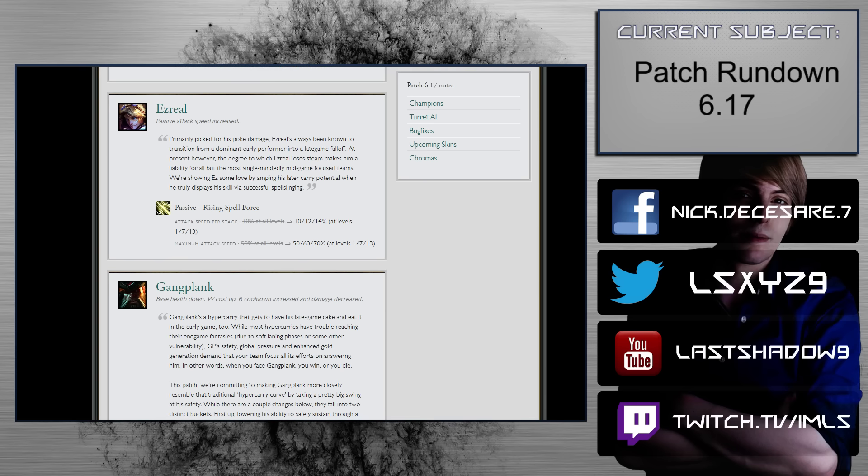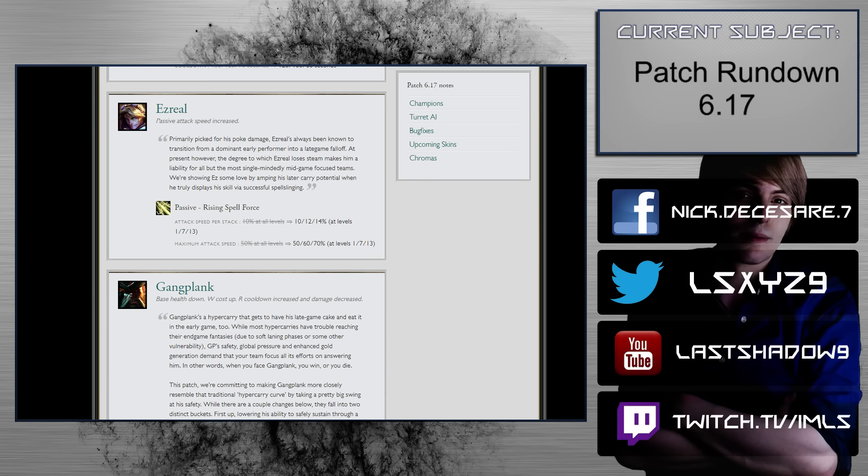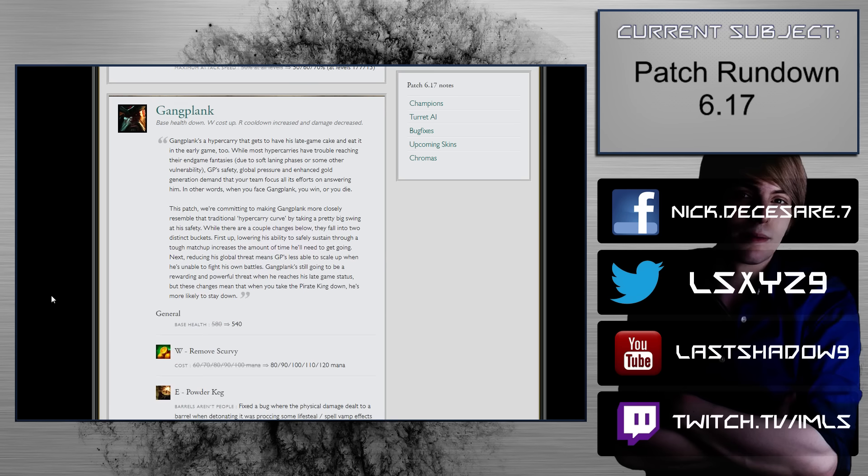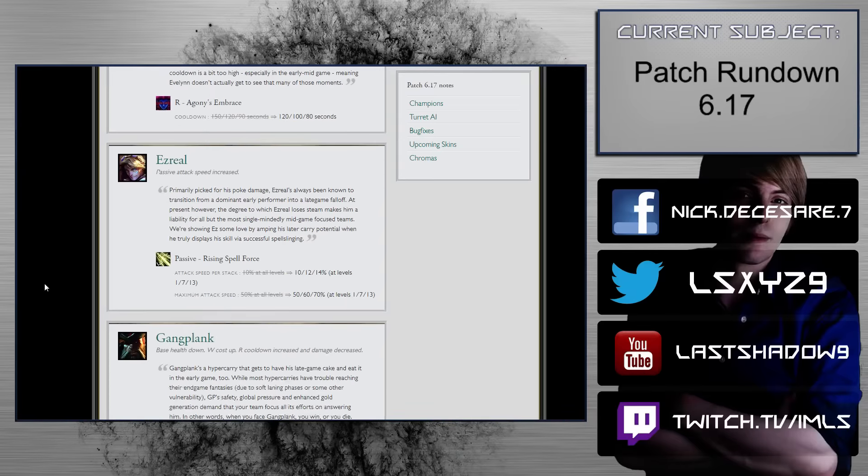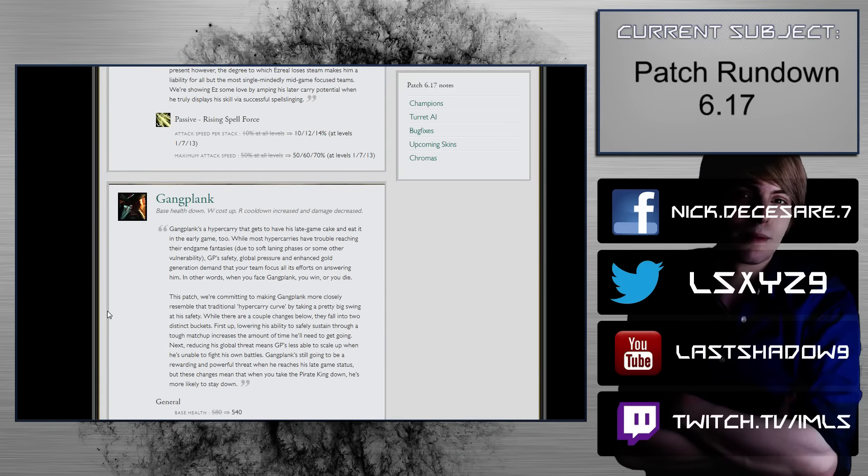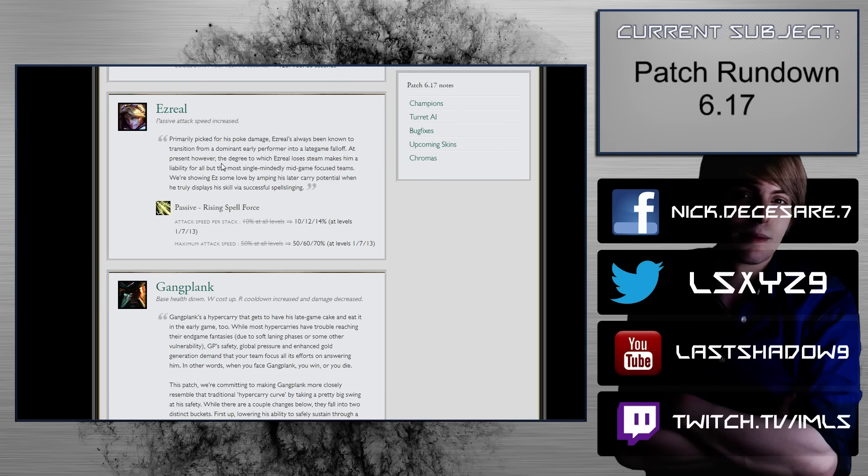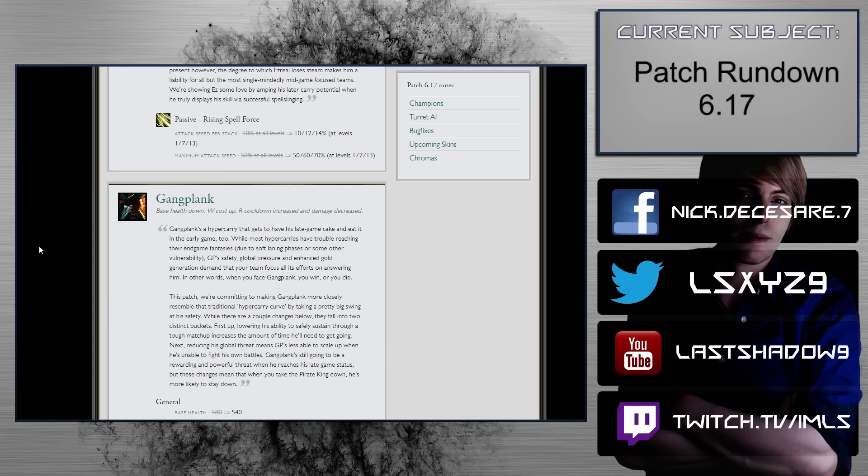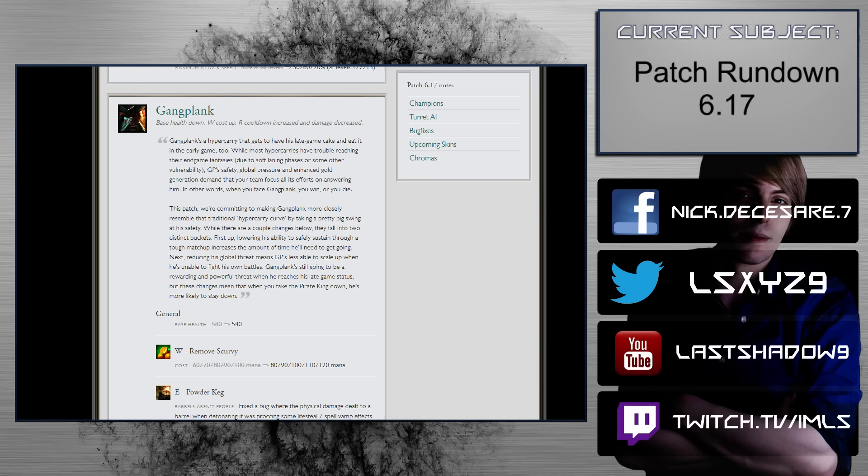Ezreal. Passive attack speed increased. So passive rising spell force, 10% on all levels to 10, 12, 14% at levels 1, 7, 13. Maximum attack speed, 50% on all levels to 50, 60, 70. This is really good. As I just mentioned, Ezreal is probably the fourth best AD carry right now. And so while he is sitting down there, some of the changes that we just saw happen to Ashe and we don't know what exactly is on the plate. Maybe Jhin, okay, Jhin is, Ezreal might be, might be in the top three after this. We're gonna have to find out when we read about the Jhin changes, but huge buff for him as well. Anything that can help him helps him a lot because he's already basically just on the edge of being in the big three for AD carry.